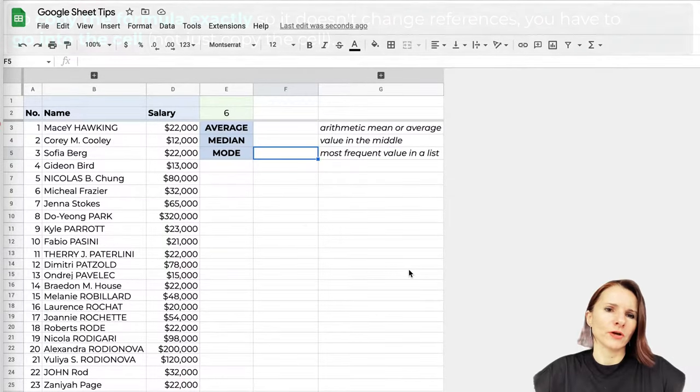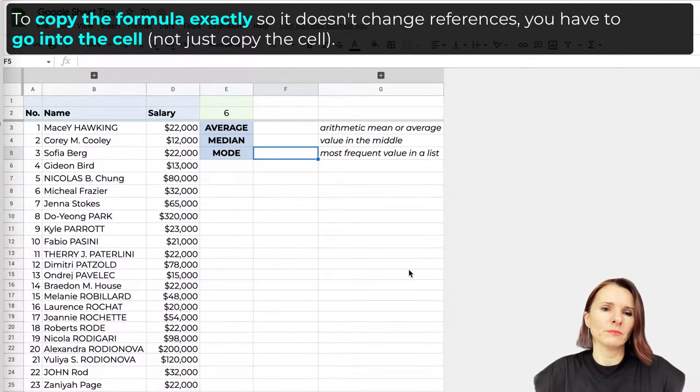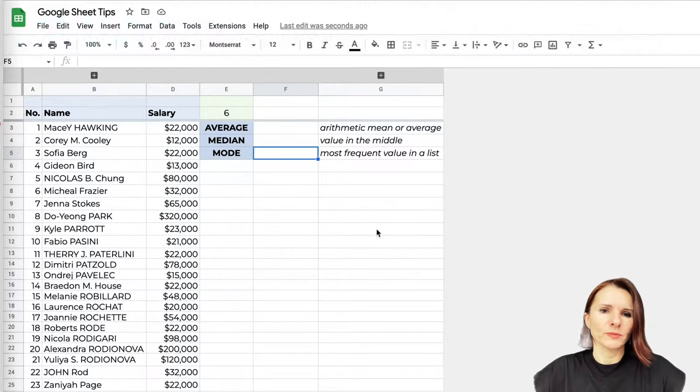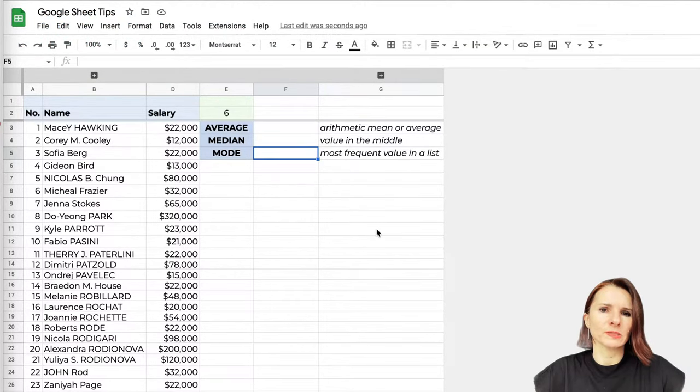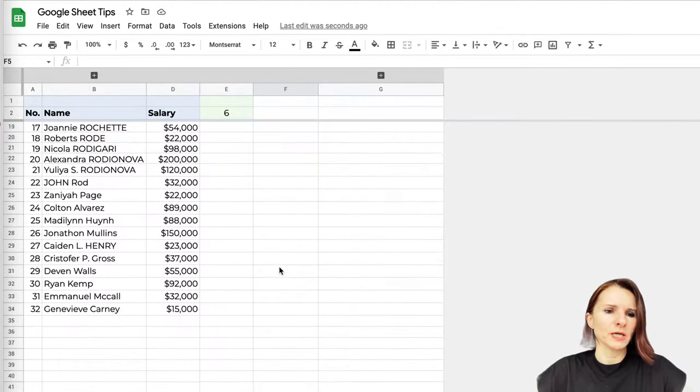I want to discuss the average function and two sister functions which are median and mode. I want to bring these functions and show you the differences because these are really helpful for analysis and it's important to understand what you're calculating.